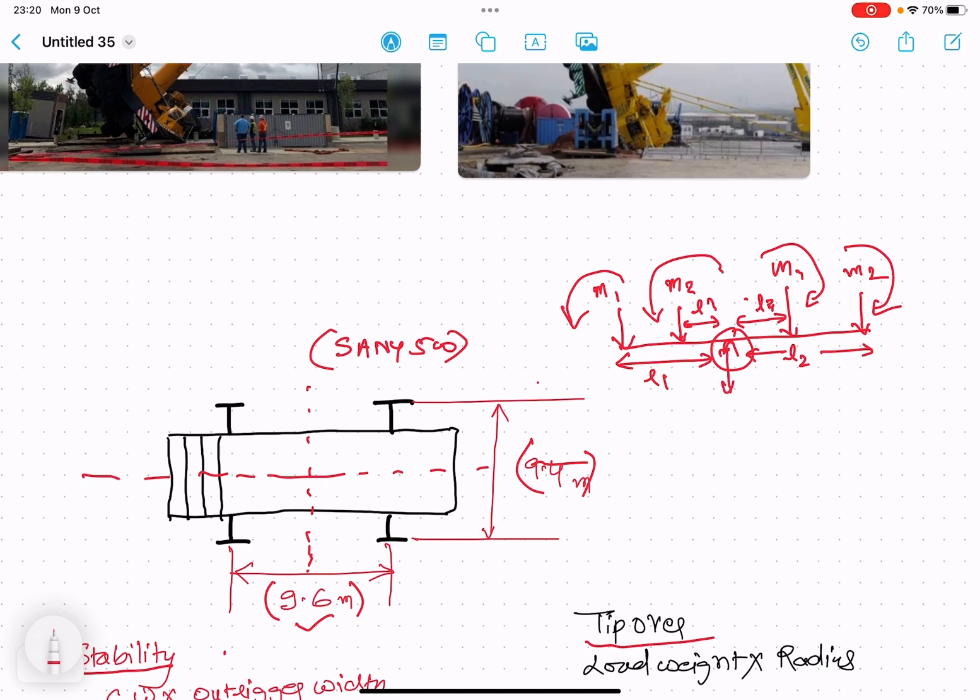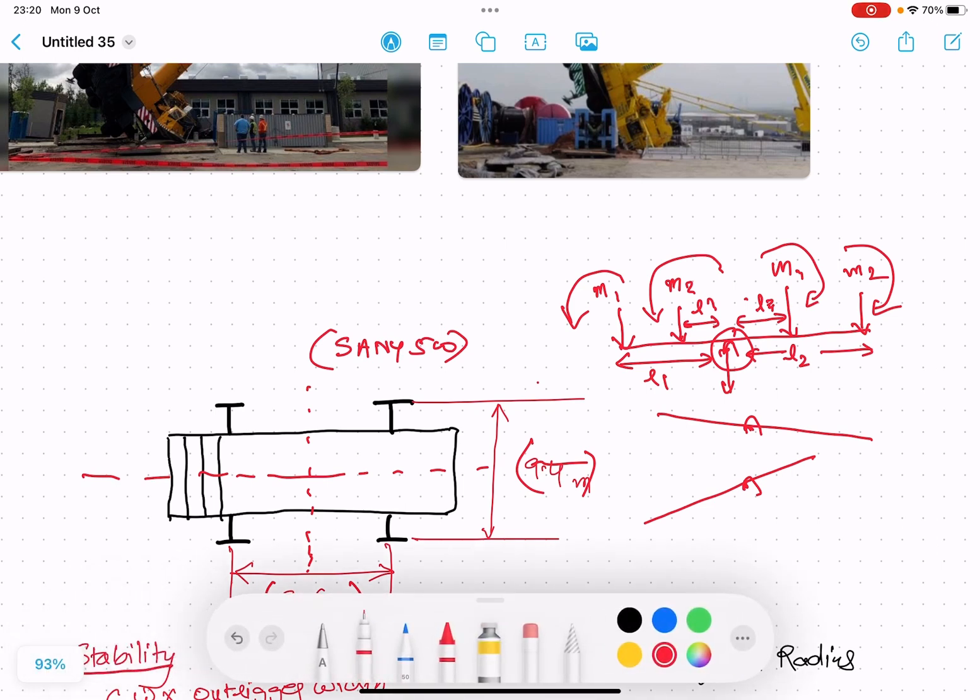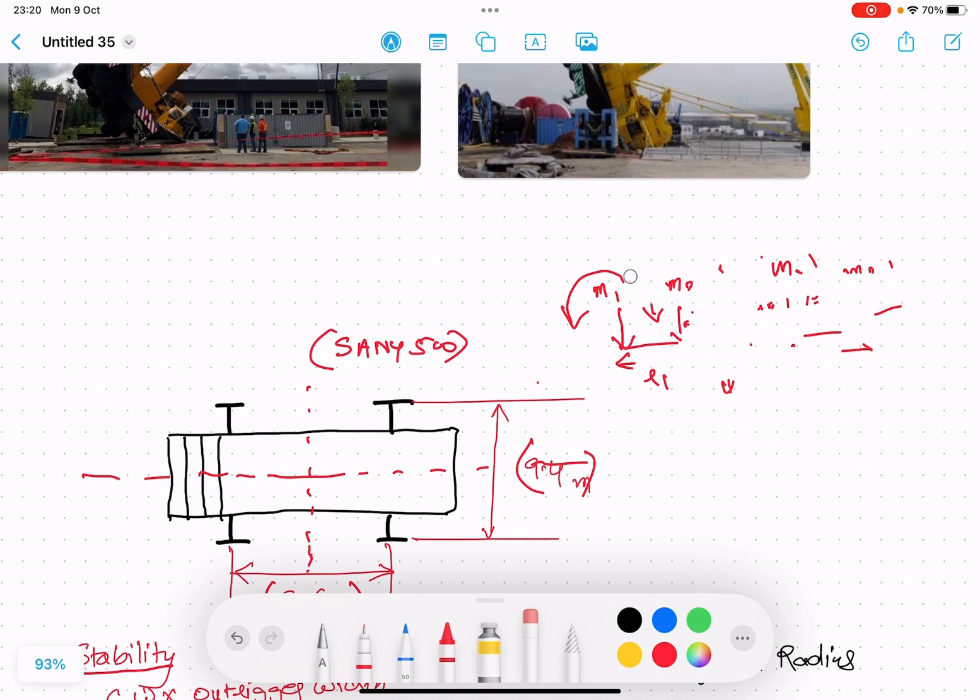If there is net moment on either side, if there's moment on this side then this will move like this. If there's net moment on this side, this will move like this. This is the basic principle, and the crane is a huge machine but its balancing is based on this principle only.